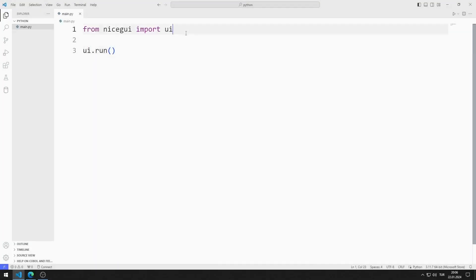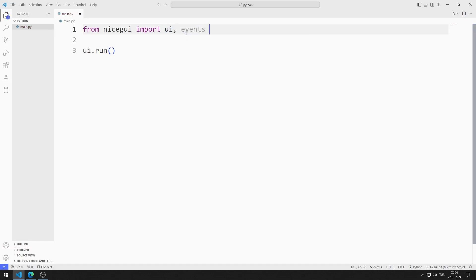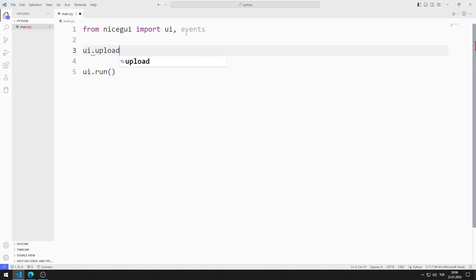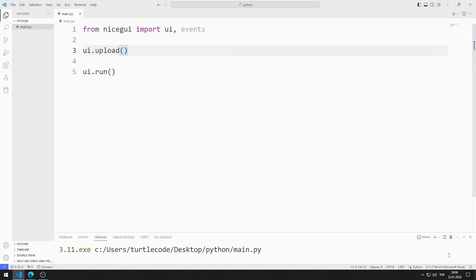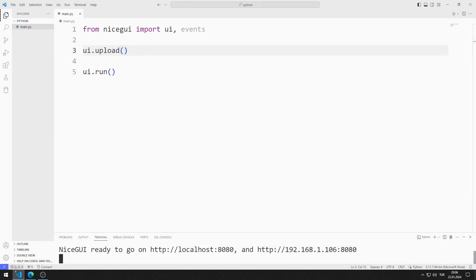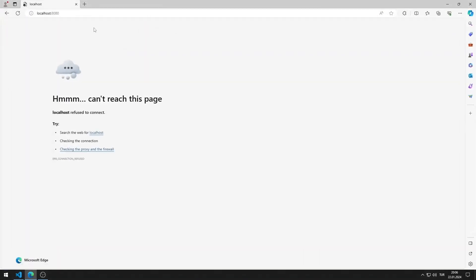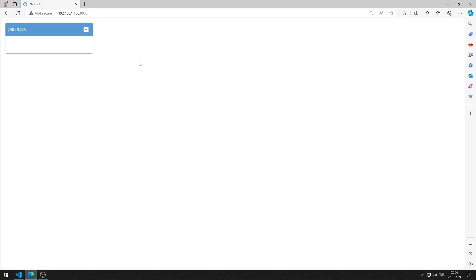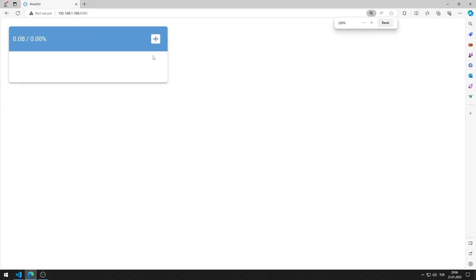First, I transfer the events library. I will use the events library to read text files. I will add the upload object. I save the code file and run it. You can go to this address using any browser. I added the upload object to the web page.